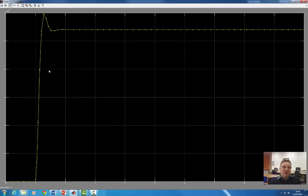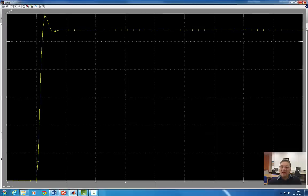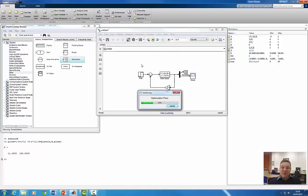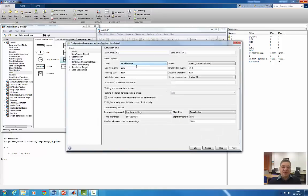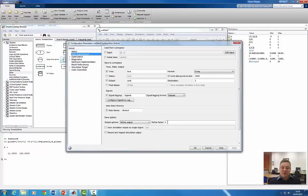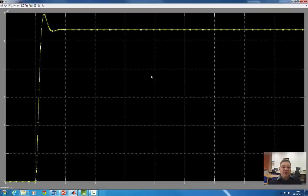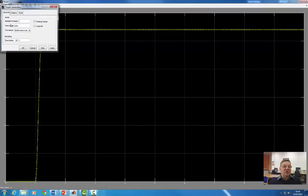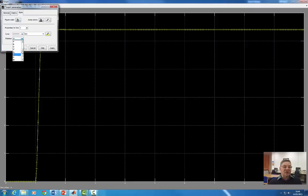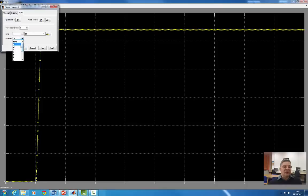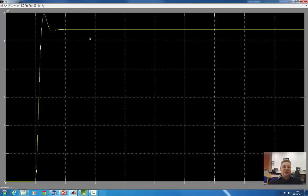Before dealing with the steady-state error, note that the trace is broken and not a smooth line. This is because the scope is not taking enough data points. I'll go to simulation parameters, Data Import/Export, and change the refine factor from 1 to 5. Running again, the curve is much smoother. It's clear the system is much faster with state feedback, but the steady-state error is still there.